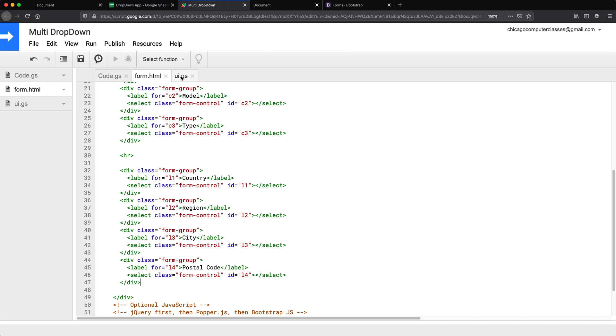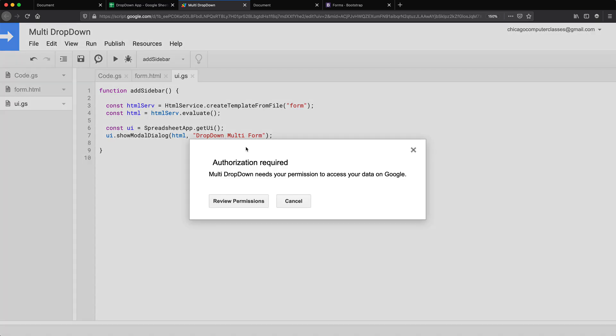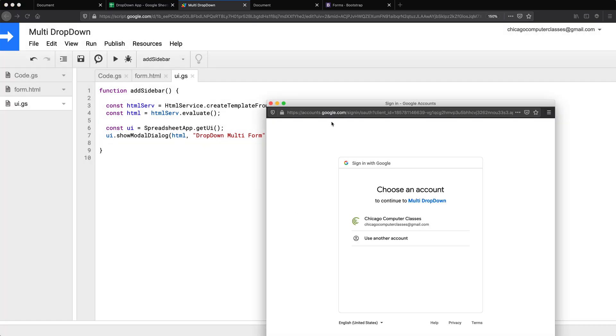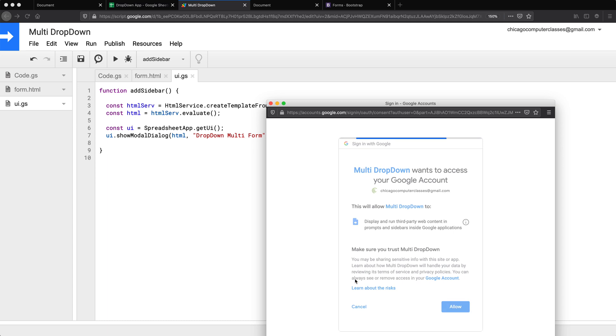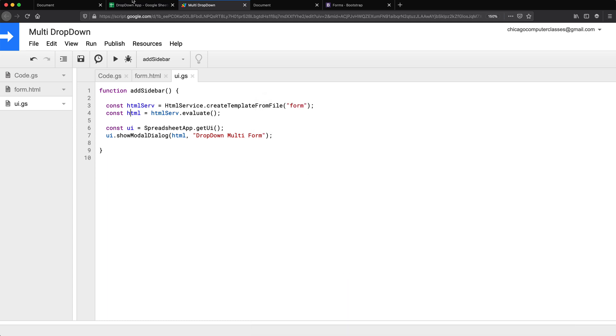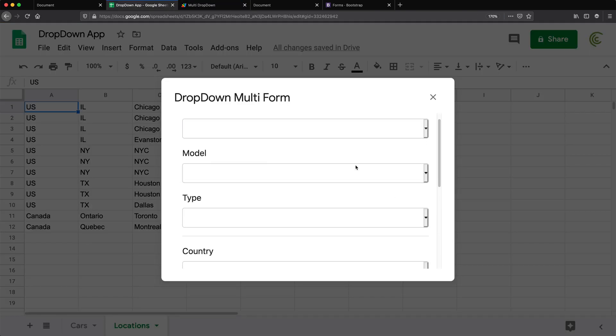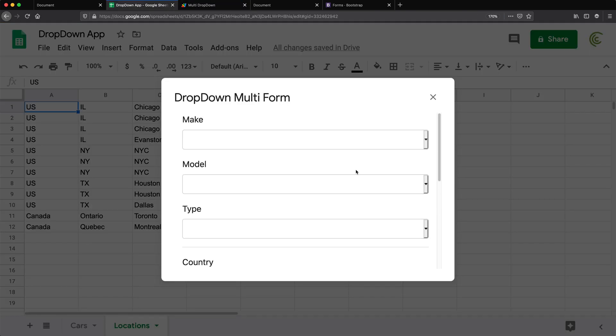So if I right now save this, go run this sidebar thing, which should be a dialog not a sidebar, but you could also do it on a sidebar. There we go, we have our dropdowns.